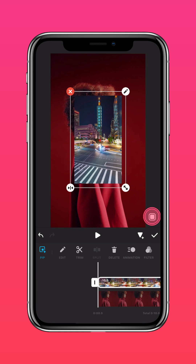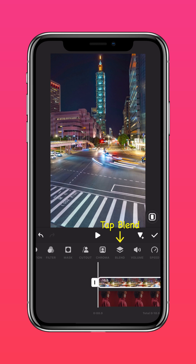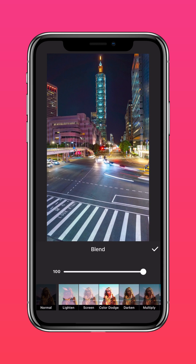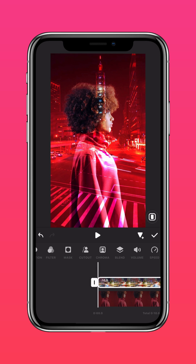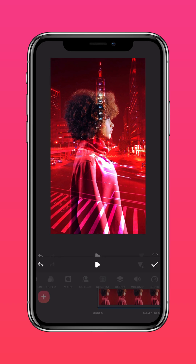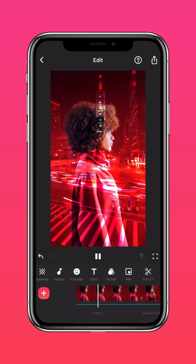Press Auto Fill to fit to screen. Now tap Blend and choose from a variety of blending tools to blend your clips seamlessly. In this case we went with Color Dodge, but you can always choose a tool that works best for you. And this is how you achieve a trippy overlay effect.